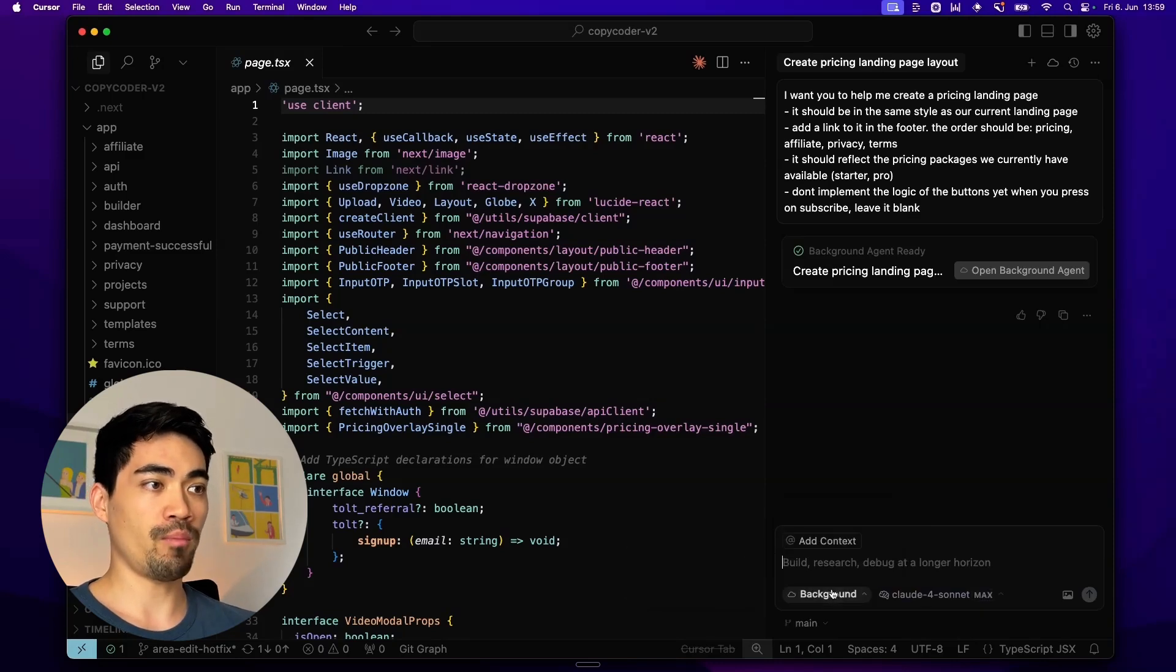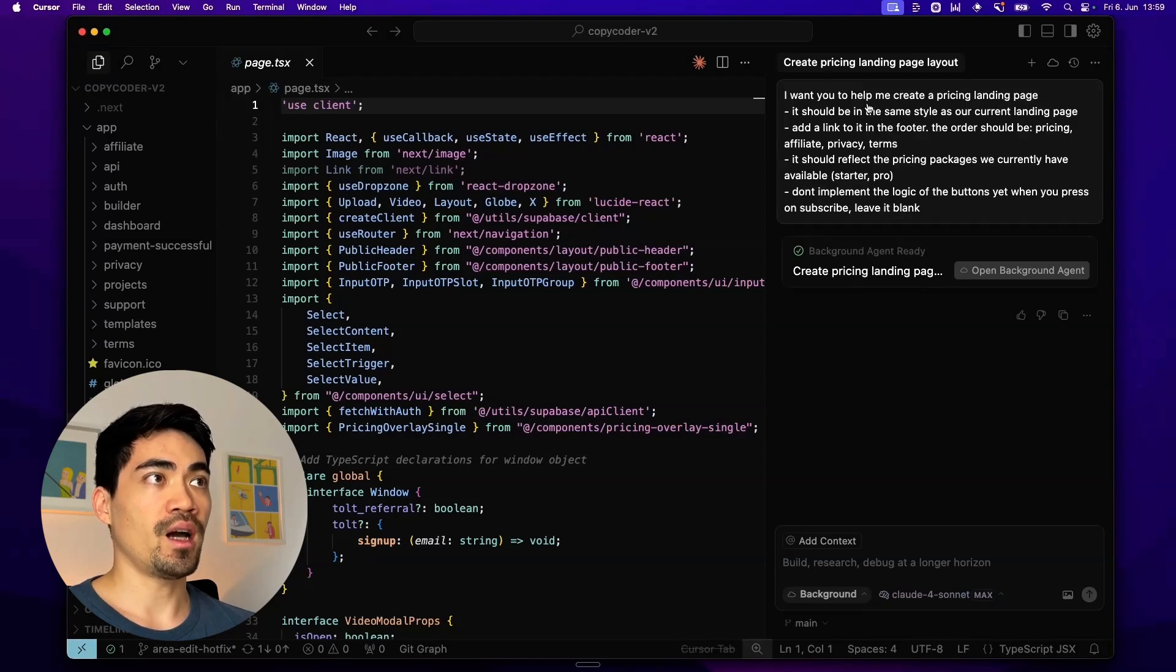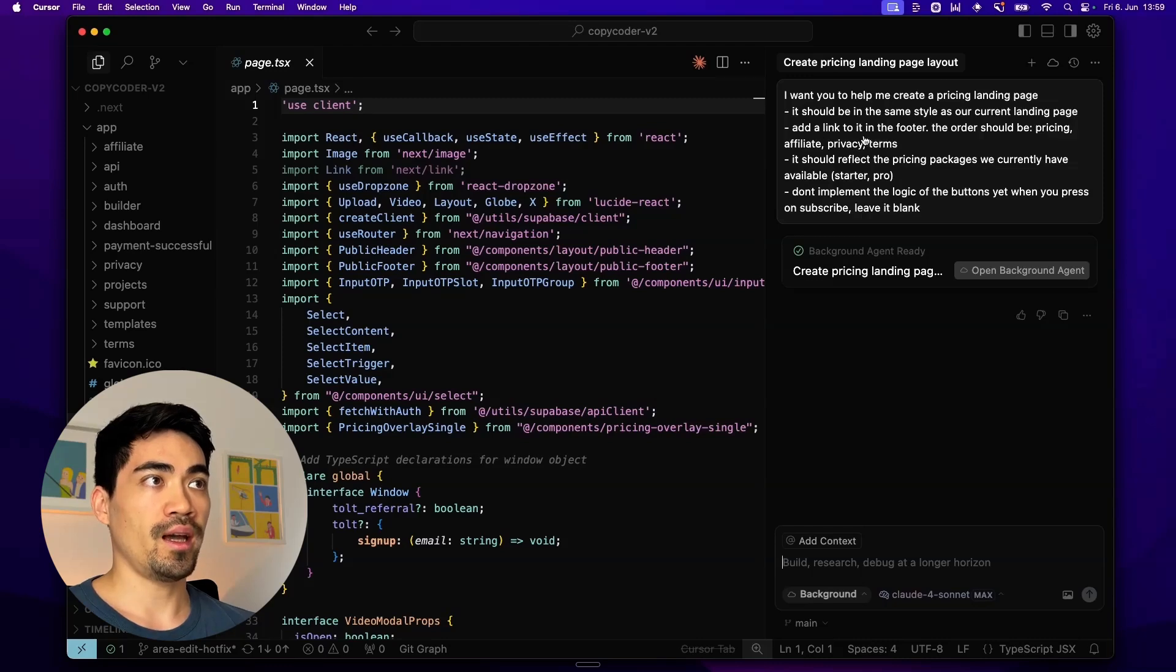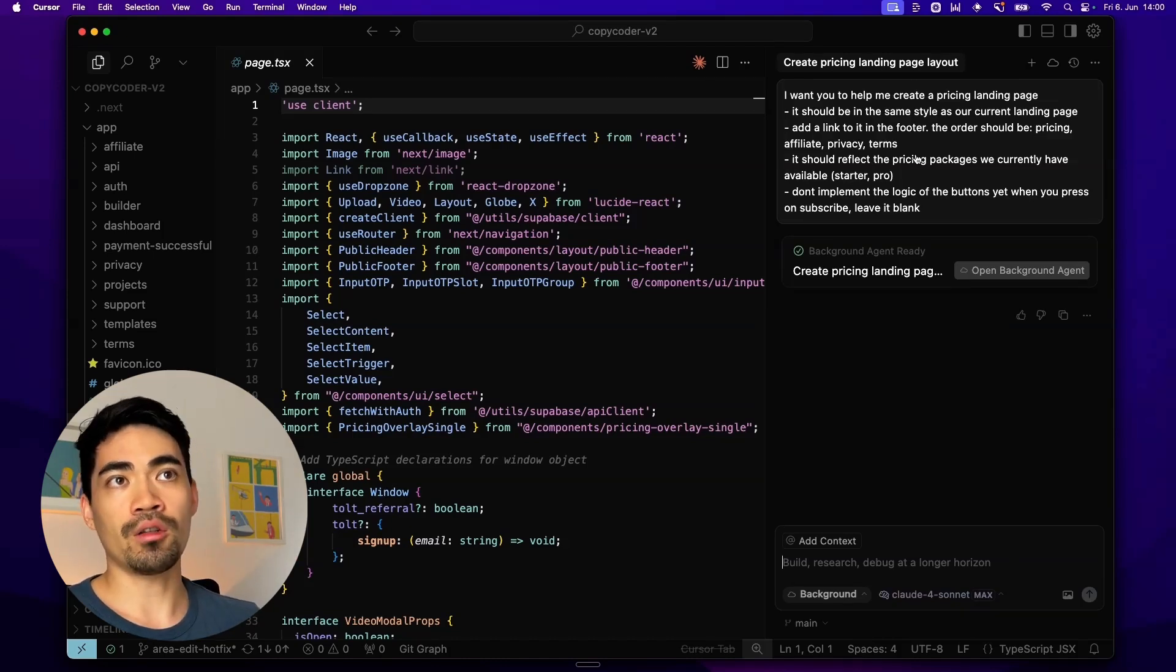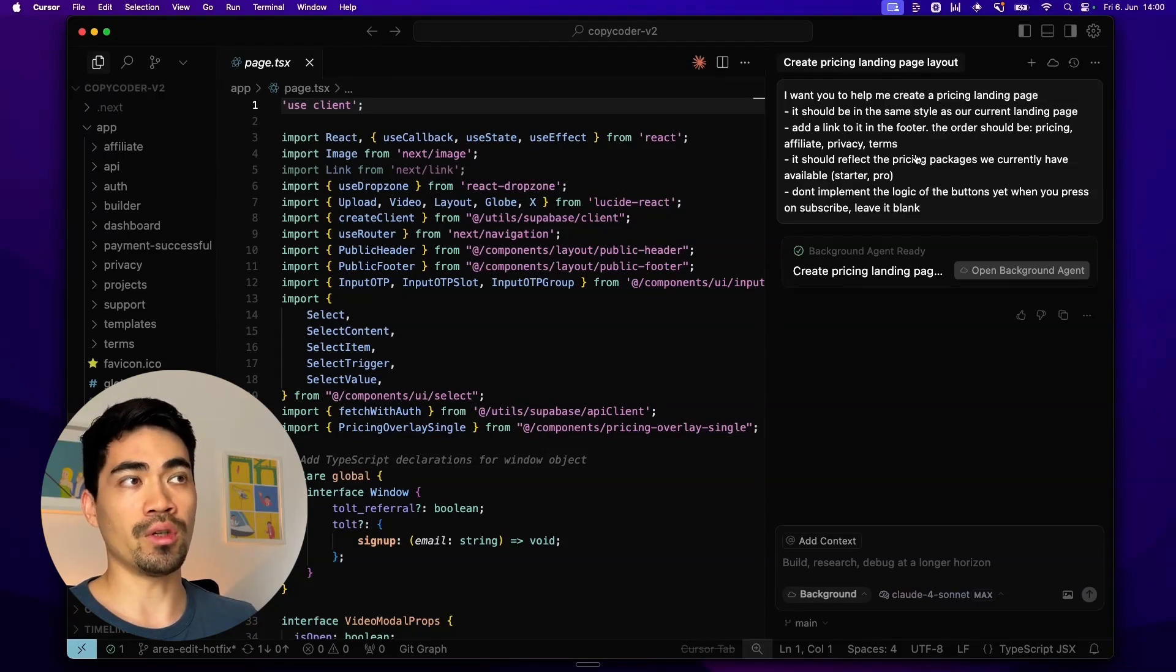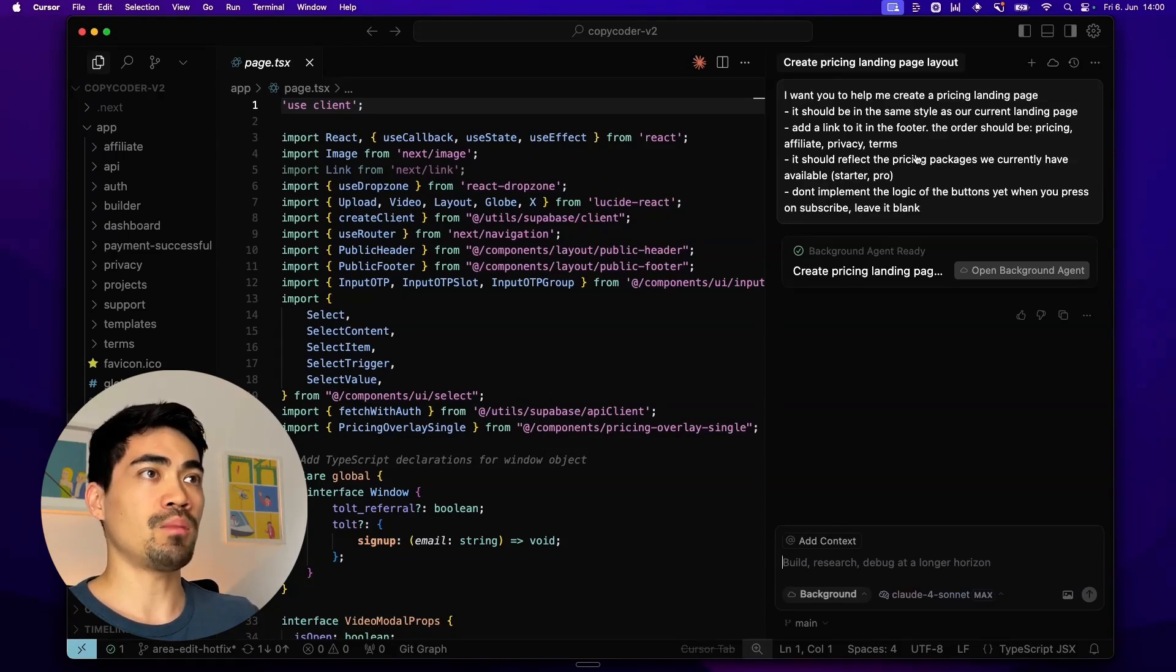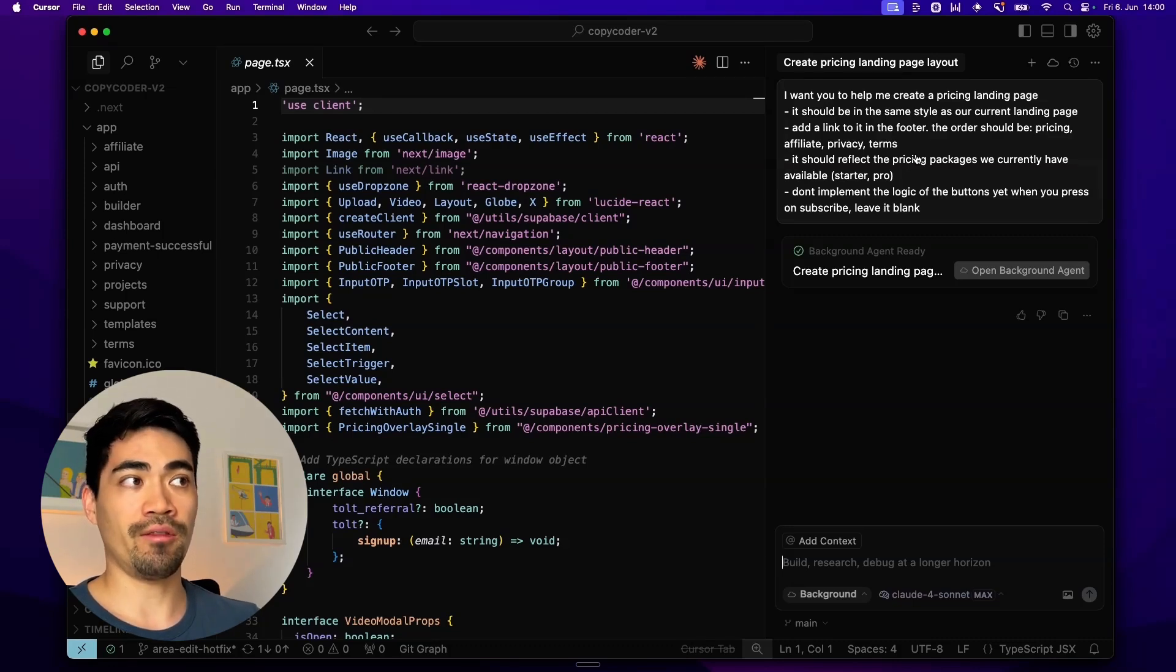When you have background enabled you can basically type in your prompt. In this case I said I want you to help me create a pricing landing page. It should be in the same style as our current landing page. Add a link to it in the footer. So I basically wrote a small specification. This for context is a small ticket on our backlog. It's something that I never saw the importance of and got around doing. And I would maybe normally in a team hand this off to a junior developer. But now I can just hand it off to a background agent.